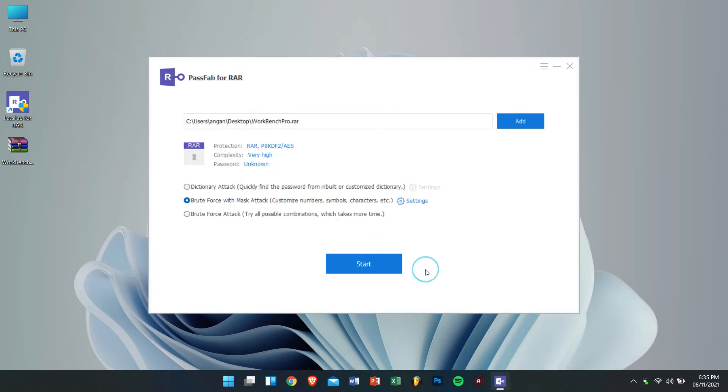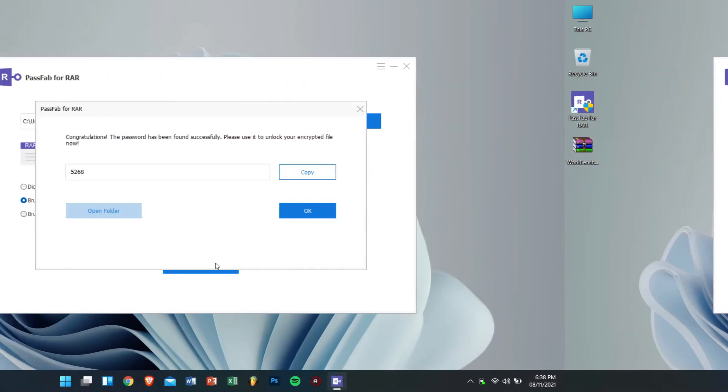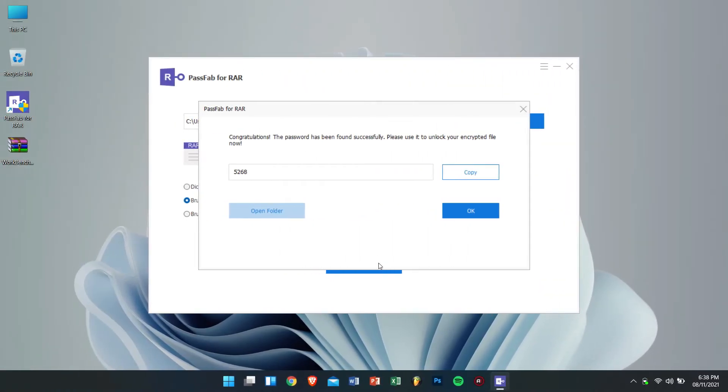Finally we can click on start. Now PassFab for RAR will search for my lost password and this will take some time depending upon the computer. Okay so as you can see right now we have successfully recovered our lost password.